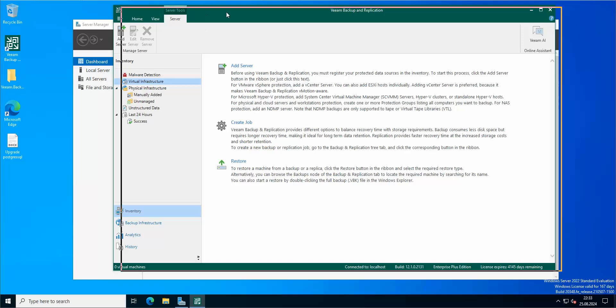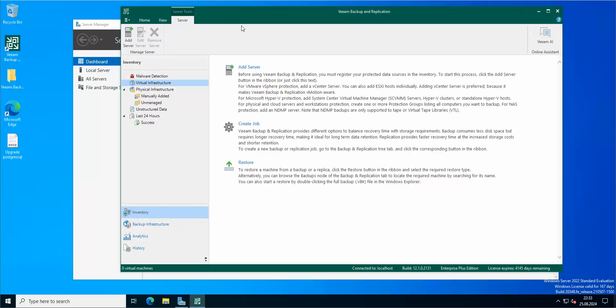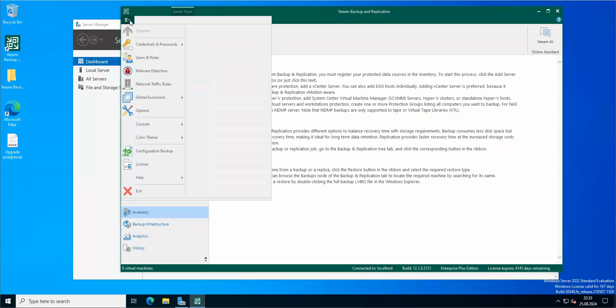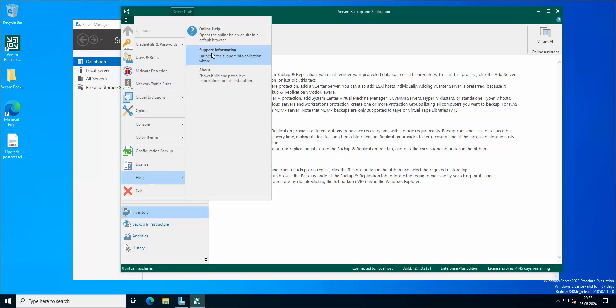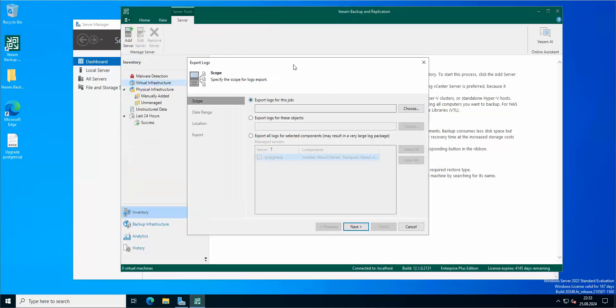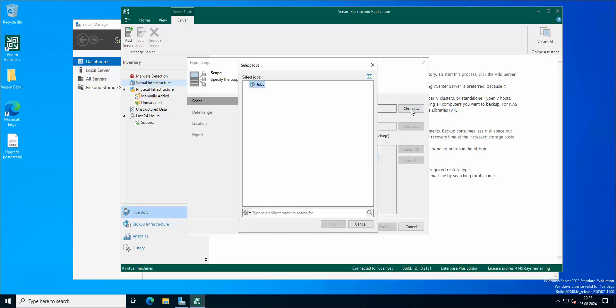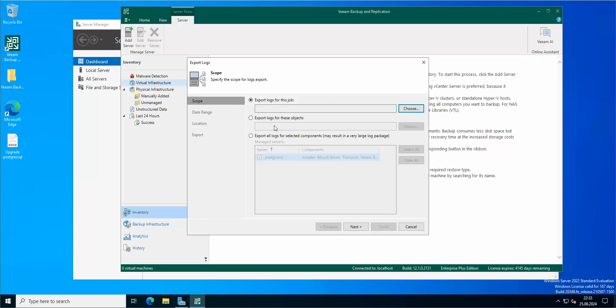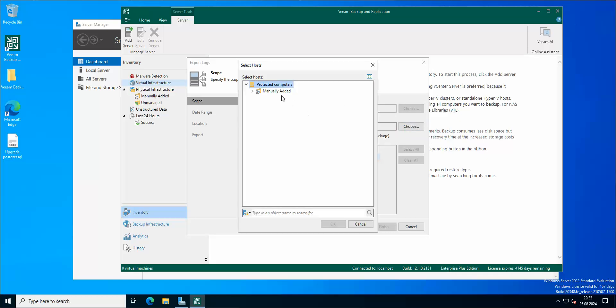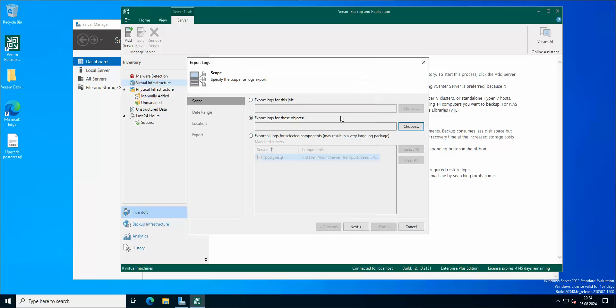So in order to export the logs, you go to Help, Support Information. From here you get three different options. You can export logs from the job, from a backup job, you can export logs from the objects, so you get here computers.